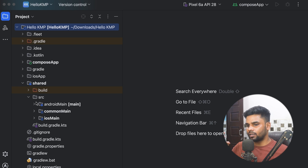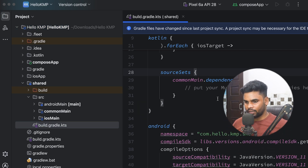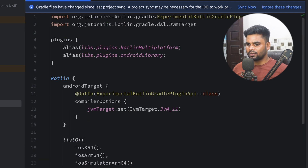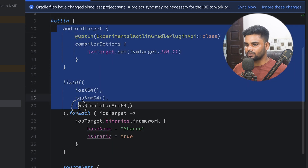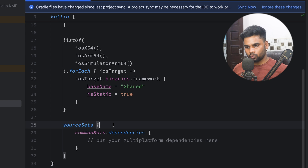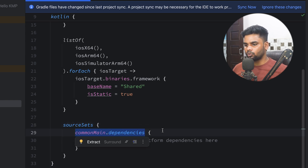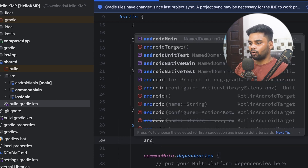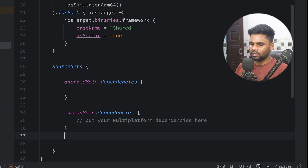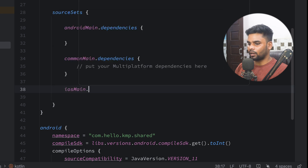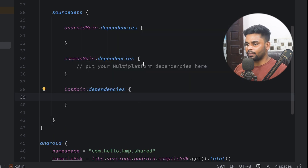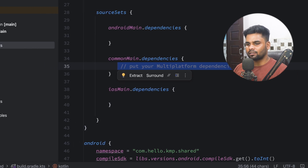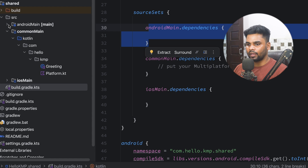Open the shared module — we have three directories: androidMain, commonMain, and iosMain. At the bottom there is a build.gradle.kts where you add all dependencies. In this Gradle file we have a kotlin block for project setup and a sourceSet block. In sourceSet, commonMain.dependencies is where you add dependencies for the common module; androidMain.dependencies for Android-specific ones; and iosMain.dependencies for iOS-specific ones. Dependencies added to commonMain are only accessible within that module.